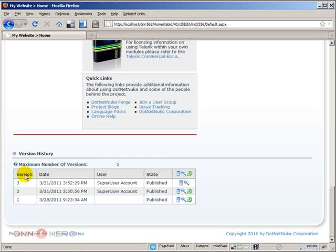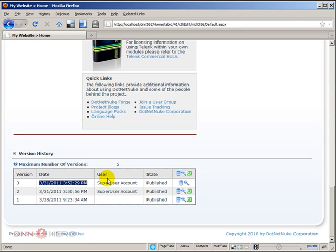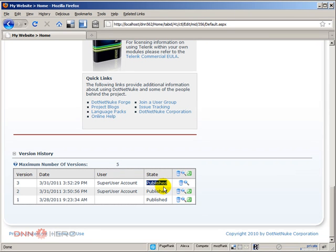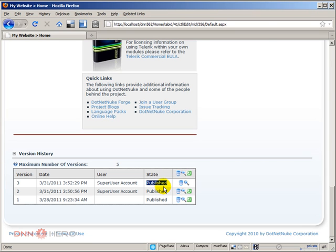It shows the version number, the date that the change was done, the user who did the change, and the state which is published. The professional version of DotNetNuke has more features here. The community version has a few features, but not as many as the professional edition.